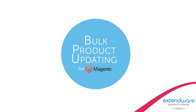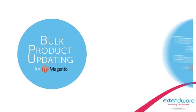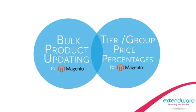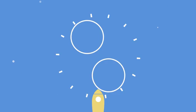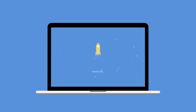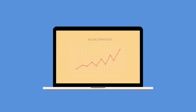This extension, especially when combined with tier, group price percentages, will save you countless hours of performing mundane and repetitive tasks. Spend this extra time on marketing and new selling strategies.